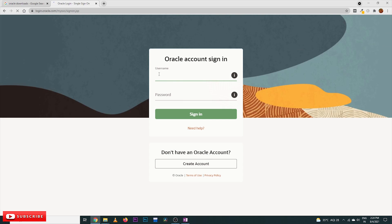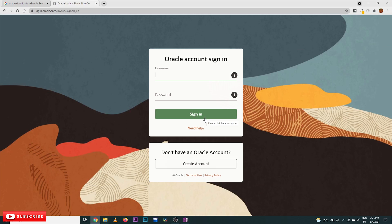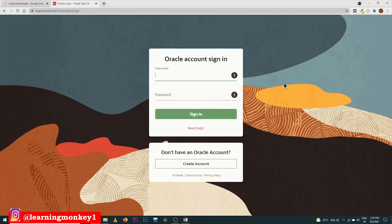It will ask you to log in. I have an account, so by giving the username and password and signing in, the software will automatically get downloaded. If you don't have an account, please create one — it's very simple, around 10 to 15 fields with basic information. After creating the account, it will send a confirmation message to your email, and by clicking that you can log in.